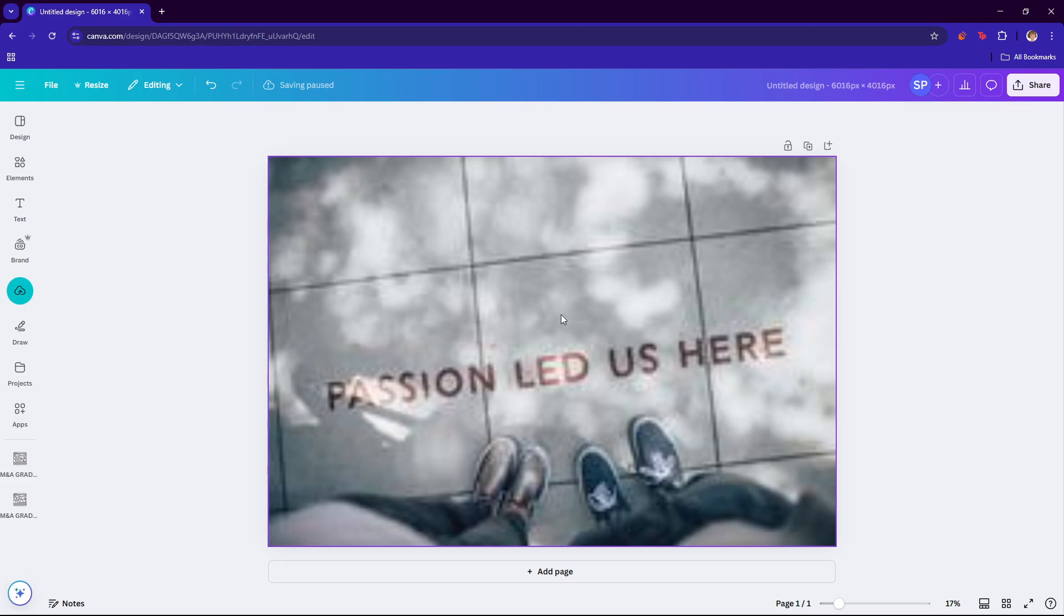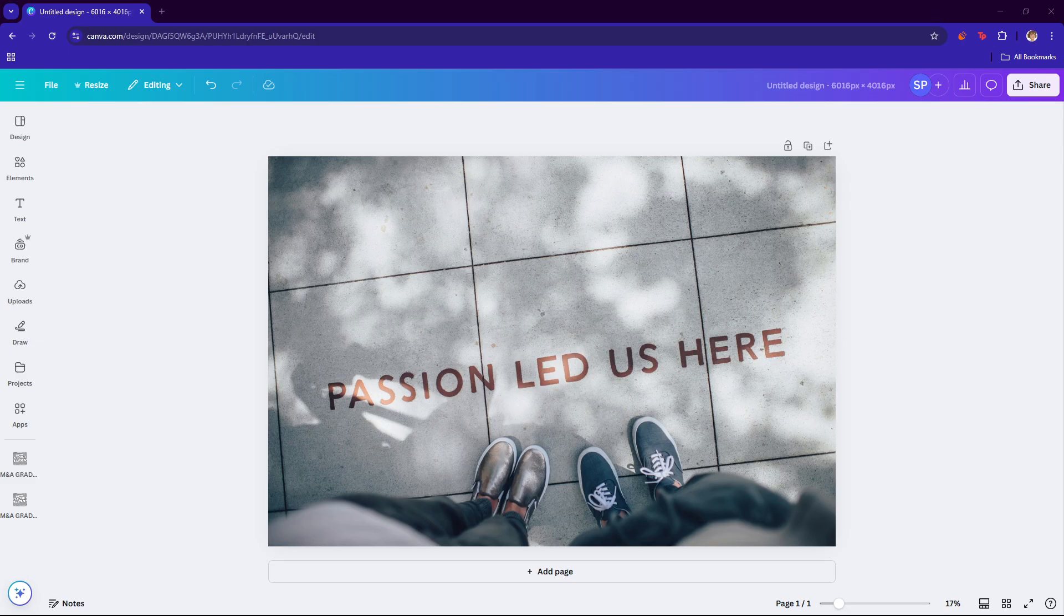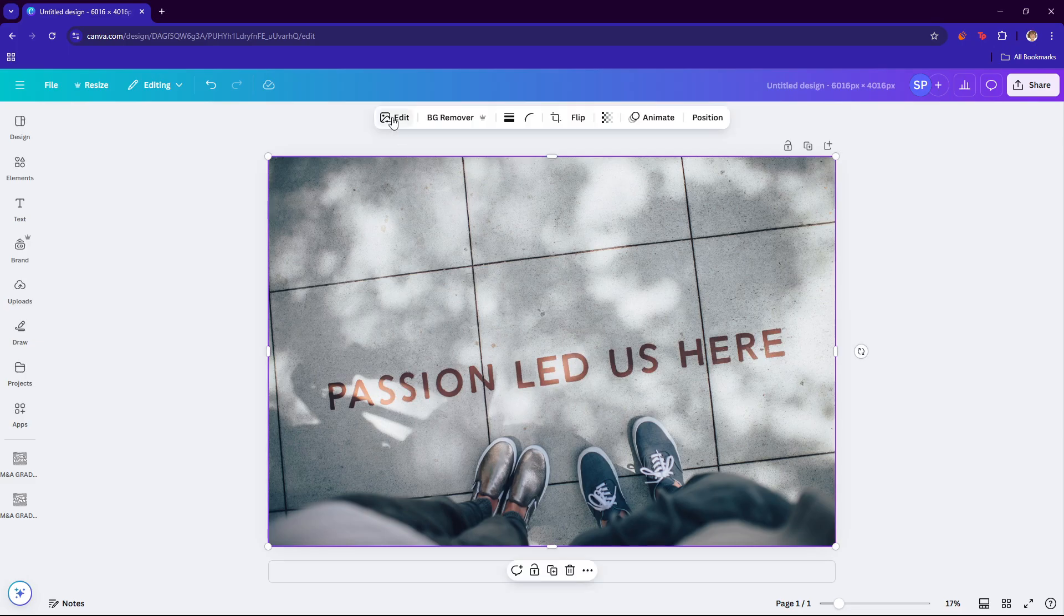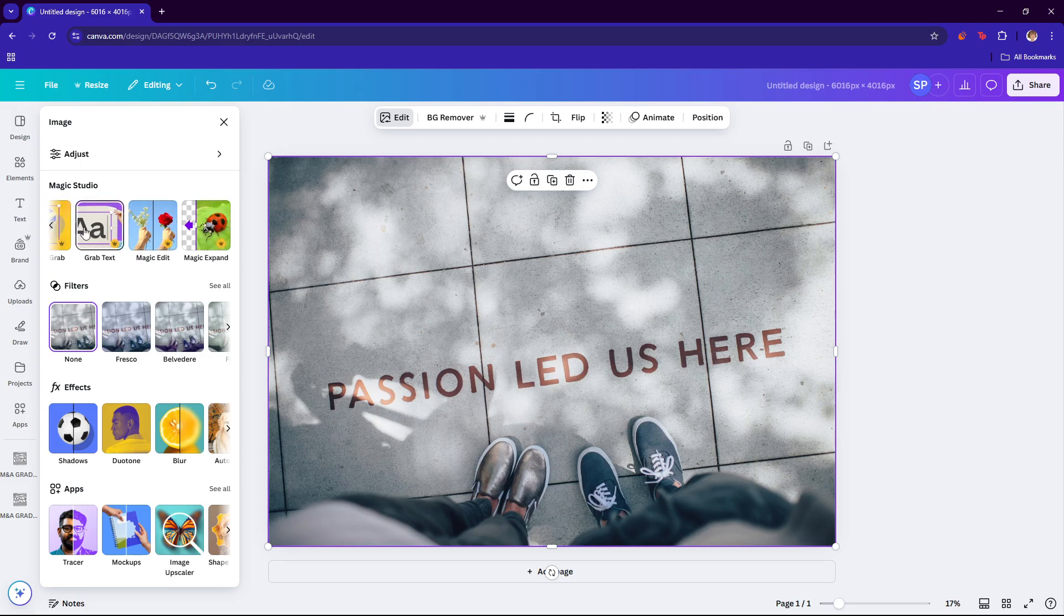Now next up, we're just going to grab this text right here. Just make sure to select the entire image, and then there should be this edit option on the upper part of the screen. Then look for the grab text feature right over here.